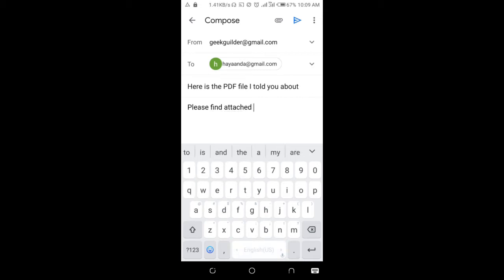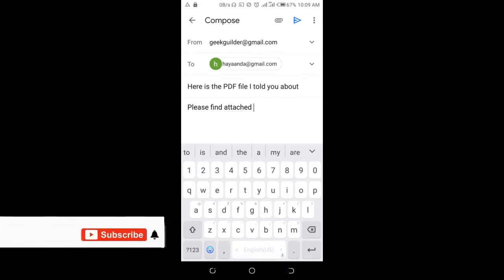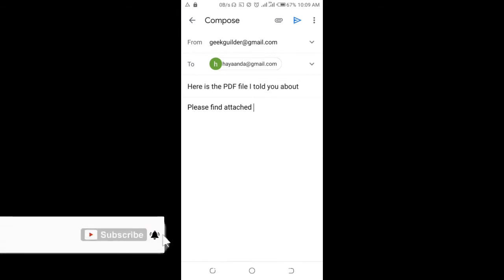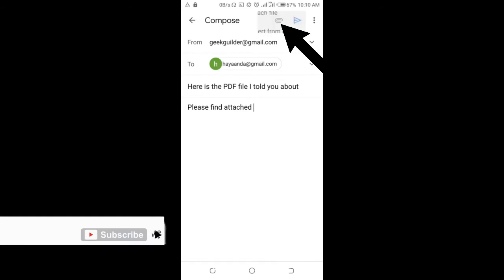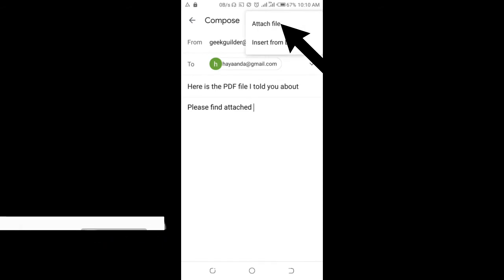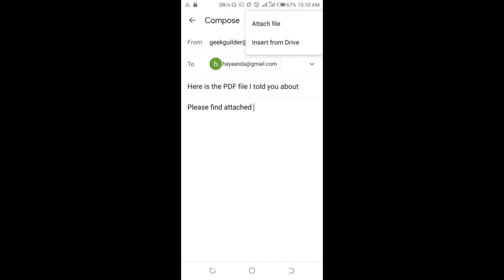So when done, at the top of the screen right here, where we have the attachment icon, click on it. Then click on attach file.